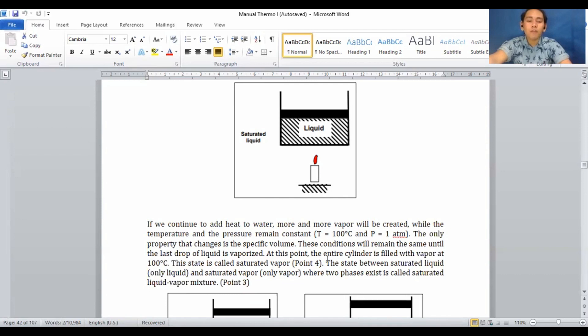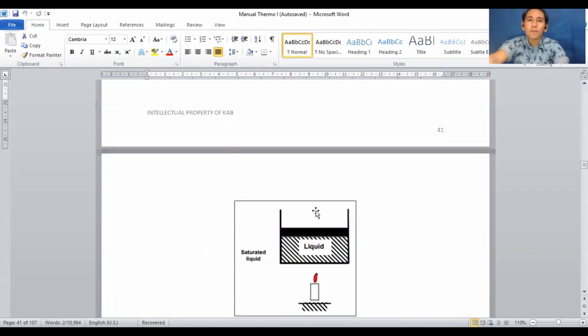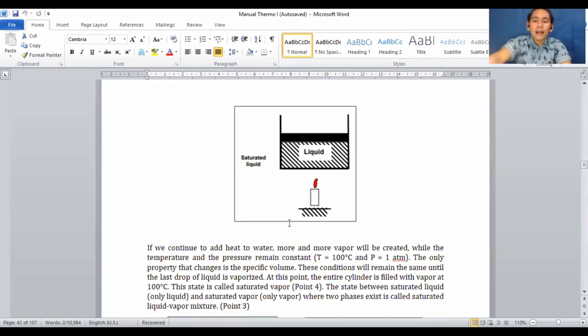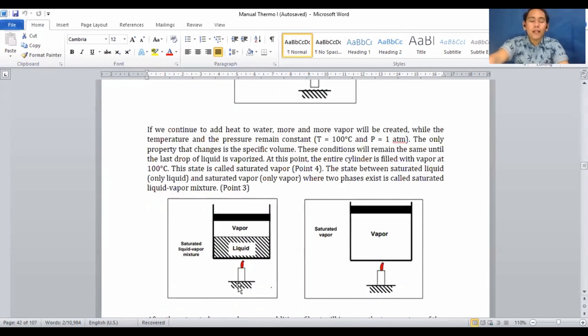The only property changing is specific volume. This continues until the last drop of liquid is vaporized. At that point, the entire cylinder is filled with vapor at 100°C. This state is called saturated vapor. Saturated vapor is different from saturated liquid: saturated liquid is the mixture still containing liquid as it starts to boil, whereas saturated vapor is reached when all liquid has been vaporized.